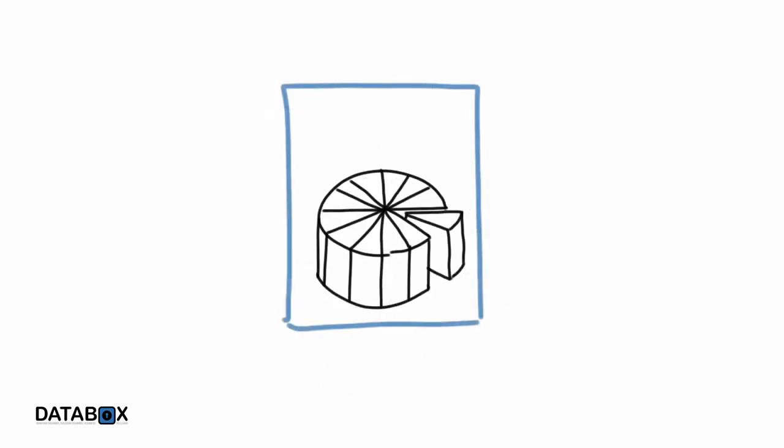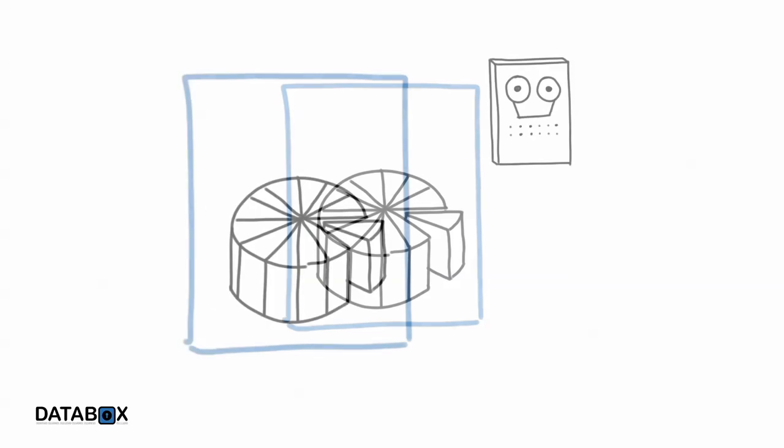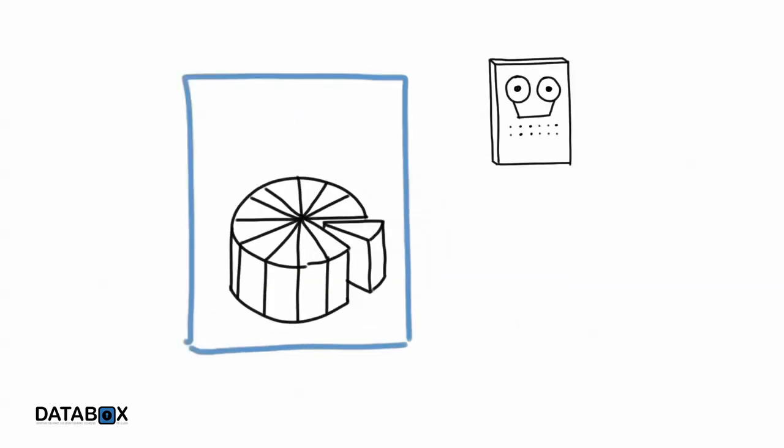But with DataBox, you never give your data away. It stays in your DataBox, safe and secure. When you want to use your data, or let someone else use it, you download a DataBox app and run it on your DataBox.